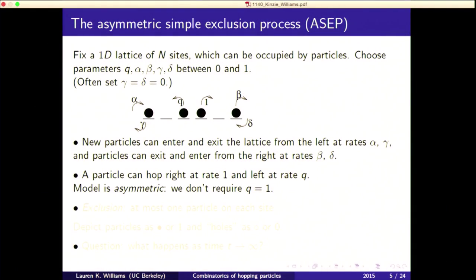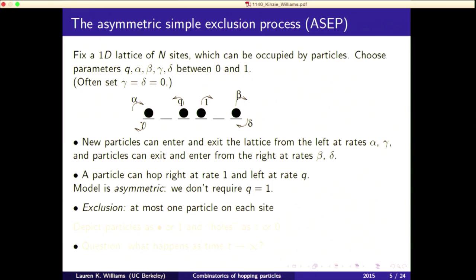Particles can hop right at rate one and left at rate q. It's asymmetric in that we don't require q to equal one. The word 'exclusion' in asymmetric simple exclusion process refers to the fact that there's at most one particle on each site — you don't want two cars on top of each other. These are rates, not probabilities, but I'll make everything precise as a Markov chain in a moment.